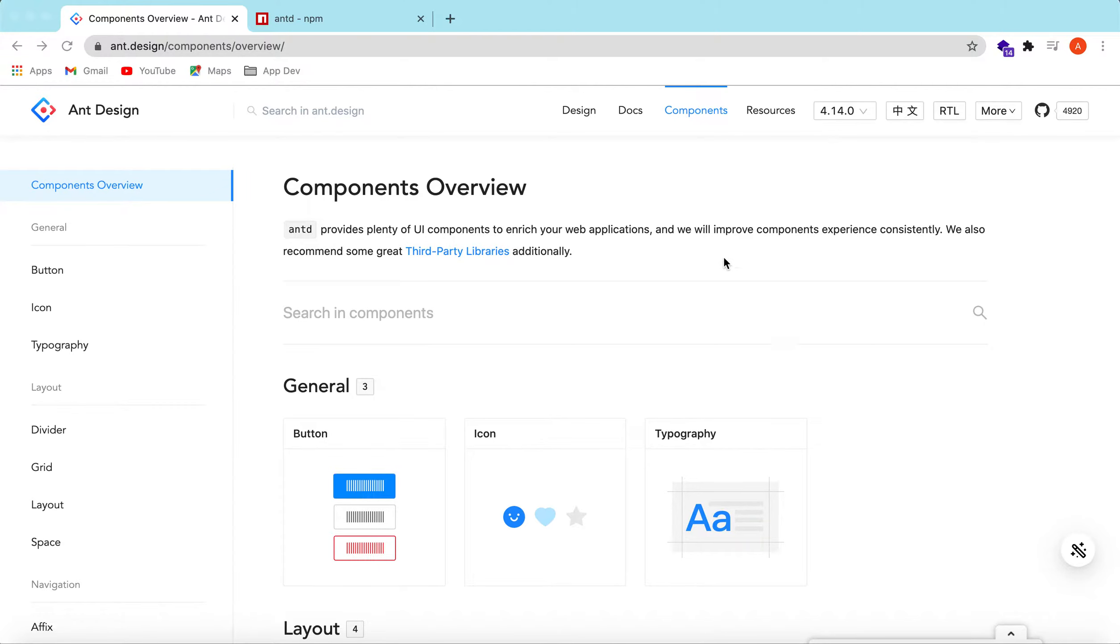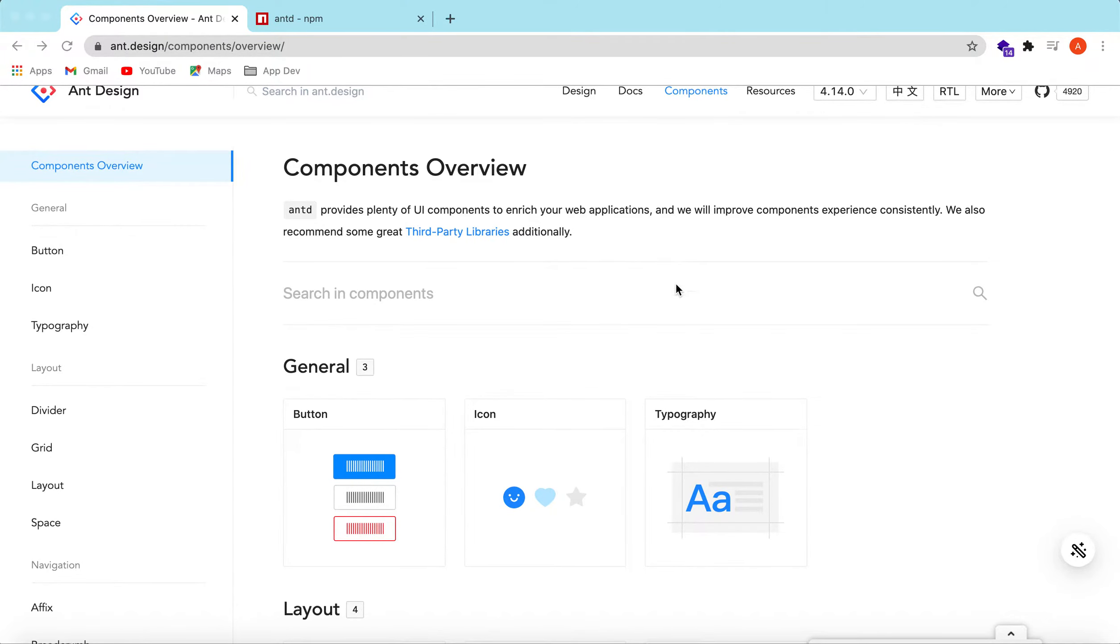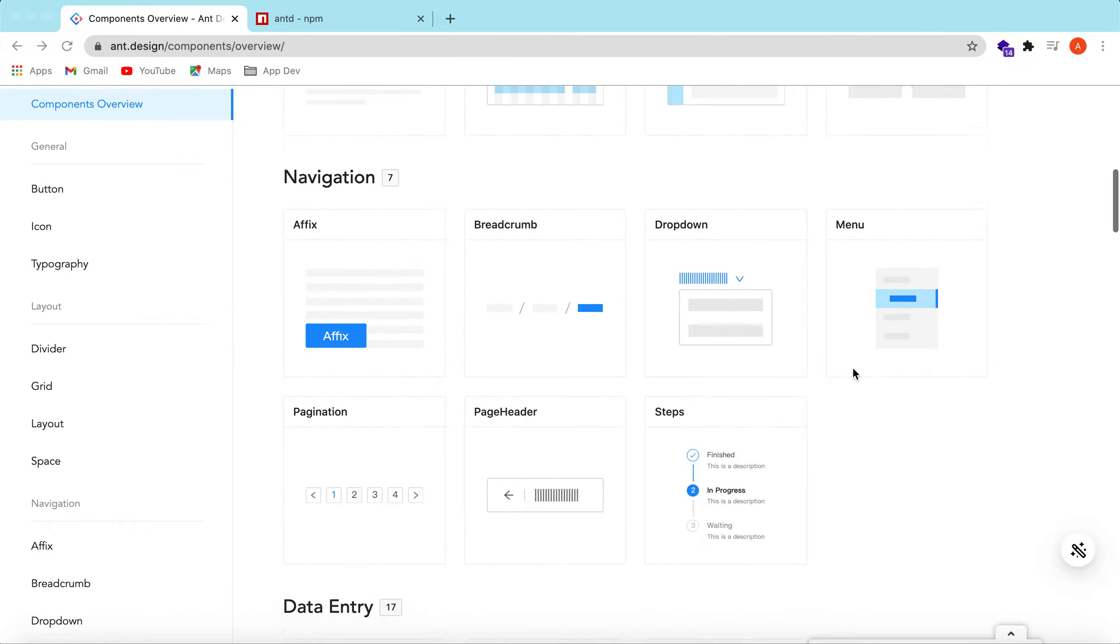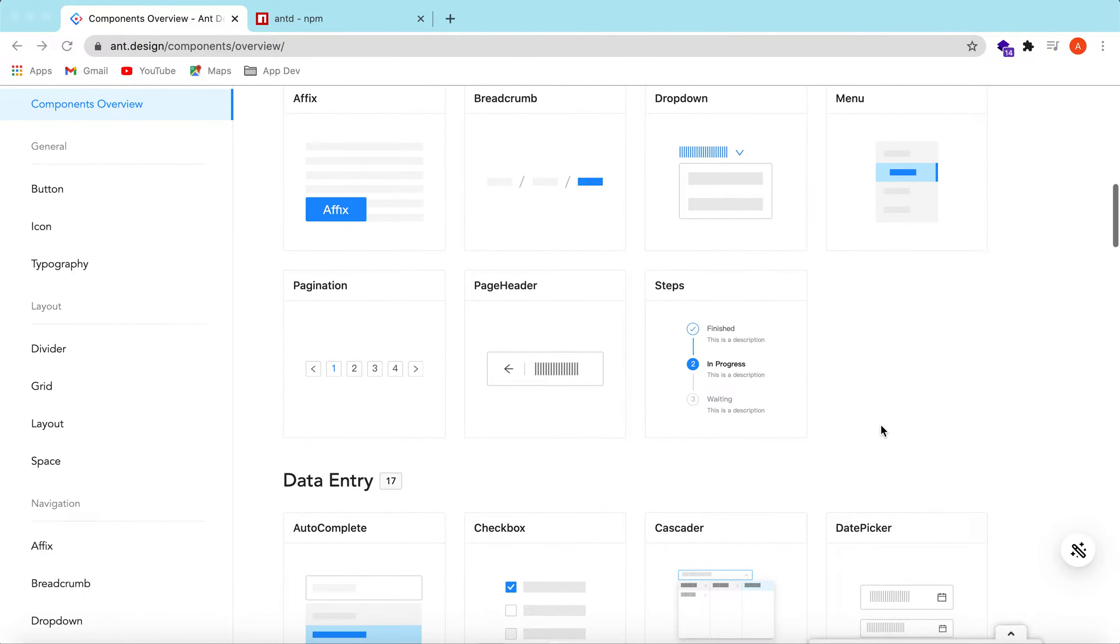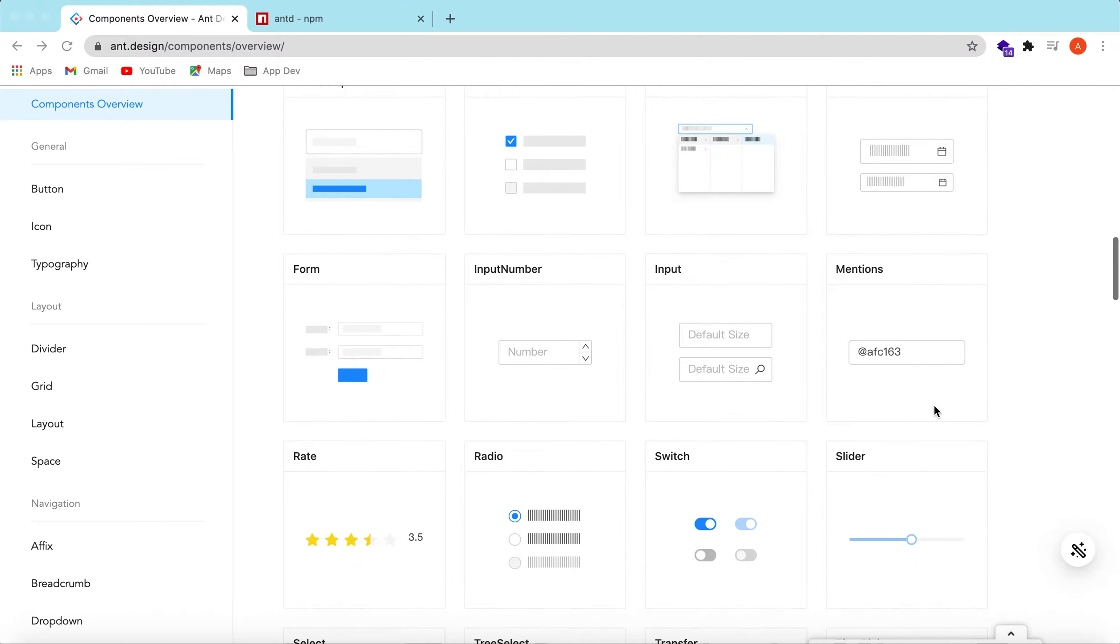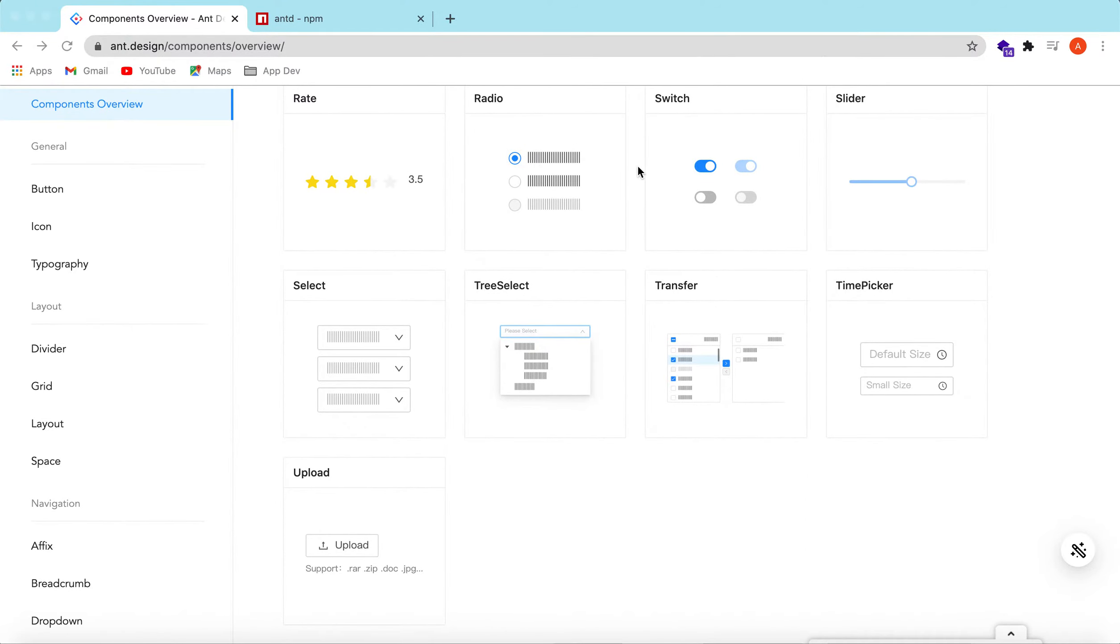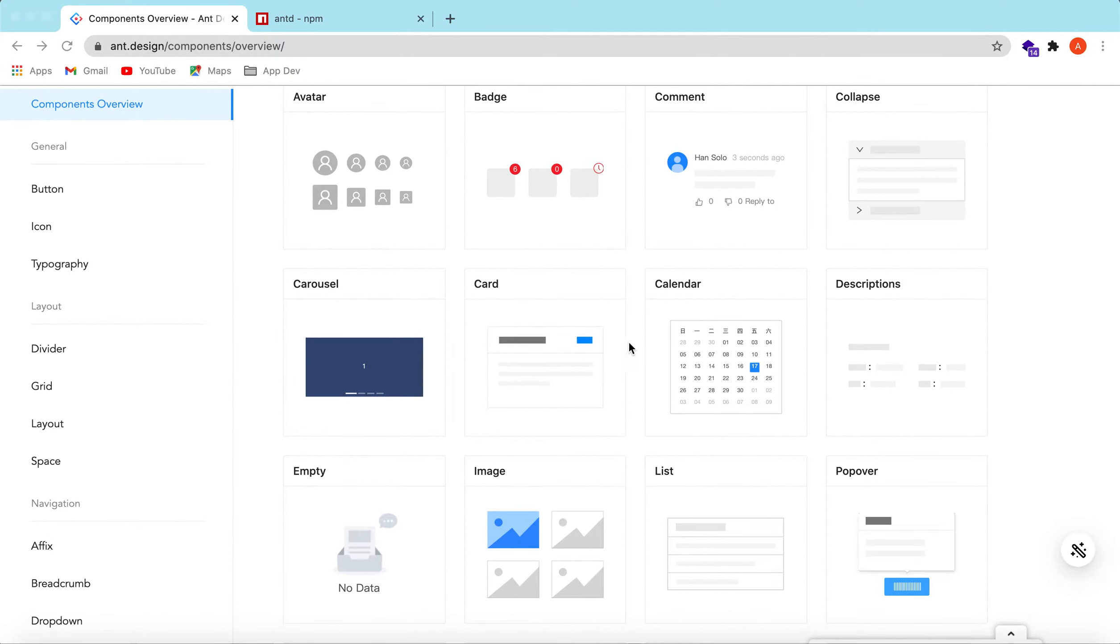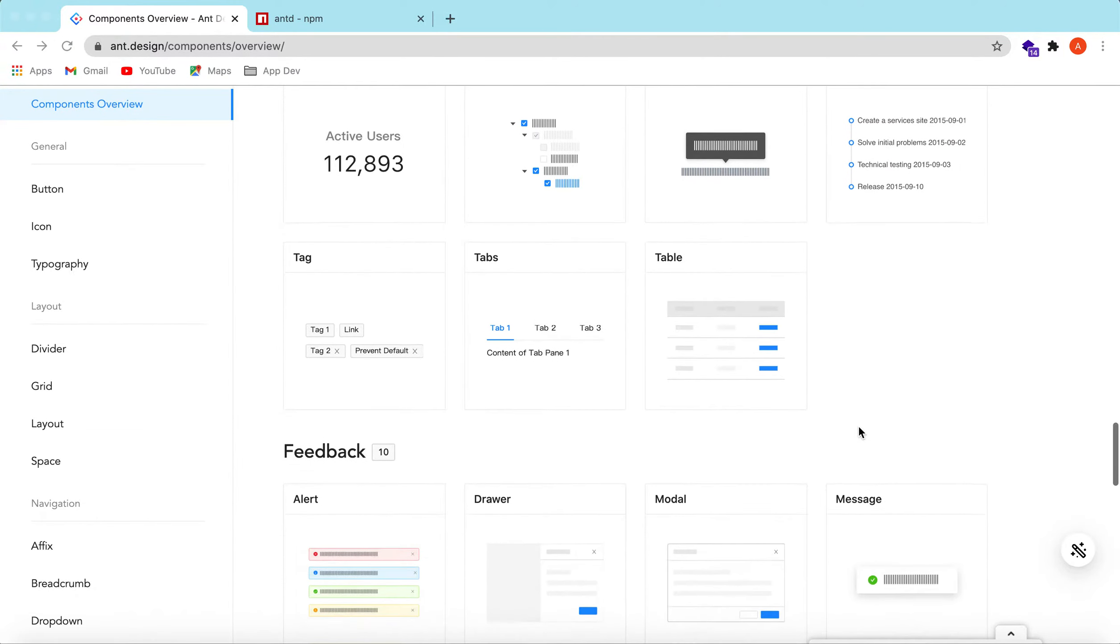I have opened the documentation of Ant Design. They have a lot of UI components available, ranging from buttons, icons, typography, different layouts for the website, navigation, data entry, inputs, checkboxes, mentions, date picker, buttons like radio buttons, switch and slider, and badges, avatar, calendar, popover. A lot of components are available.